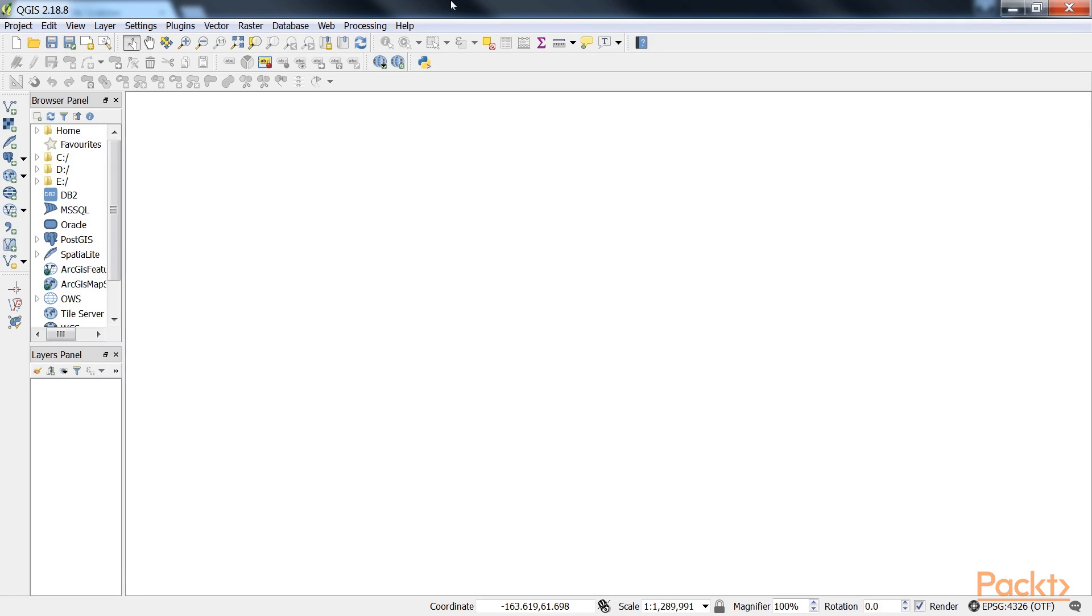Now let's step ahead to analyze elevation or terrain data. To use terrain analysis tools, we need an elevation raster.